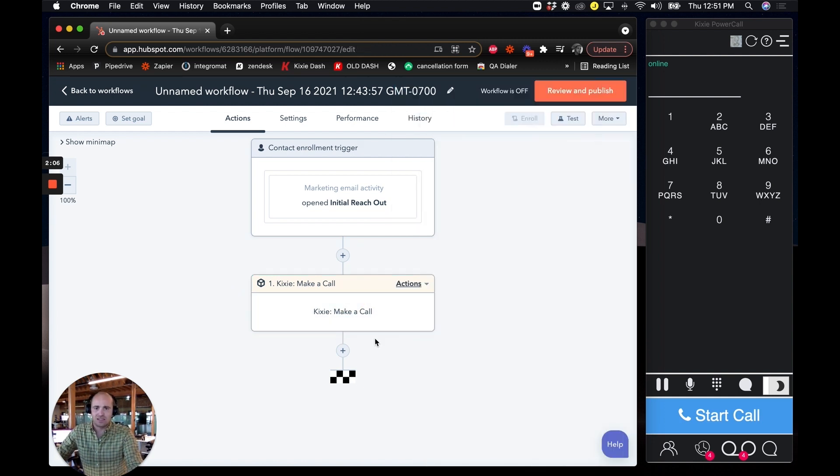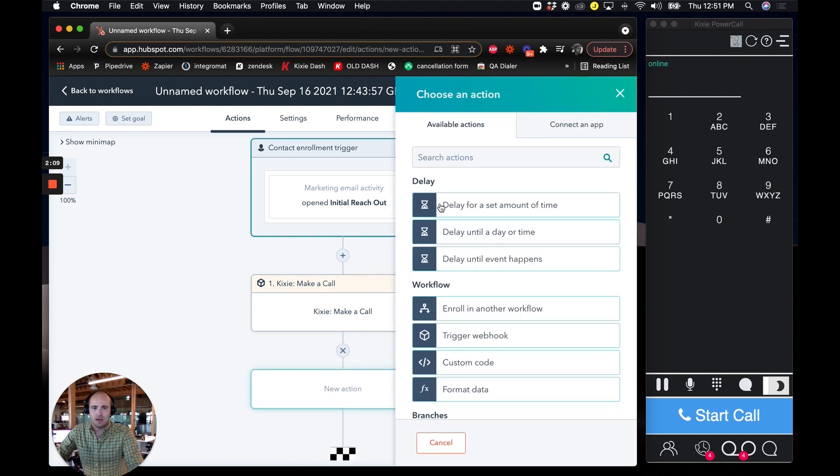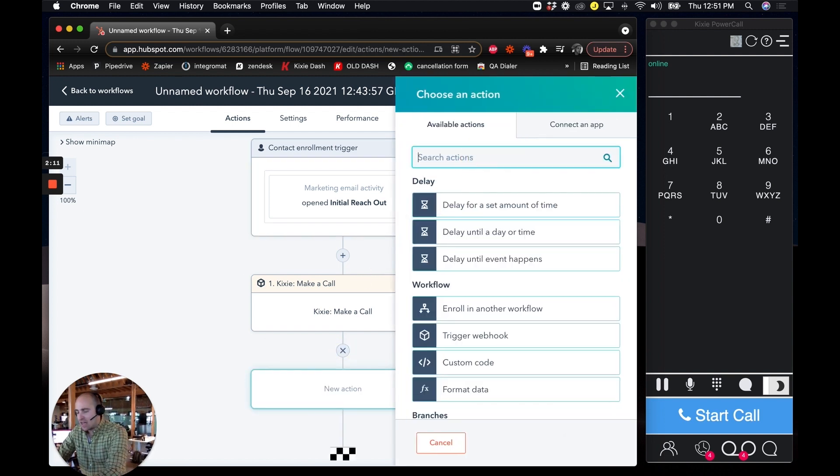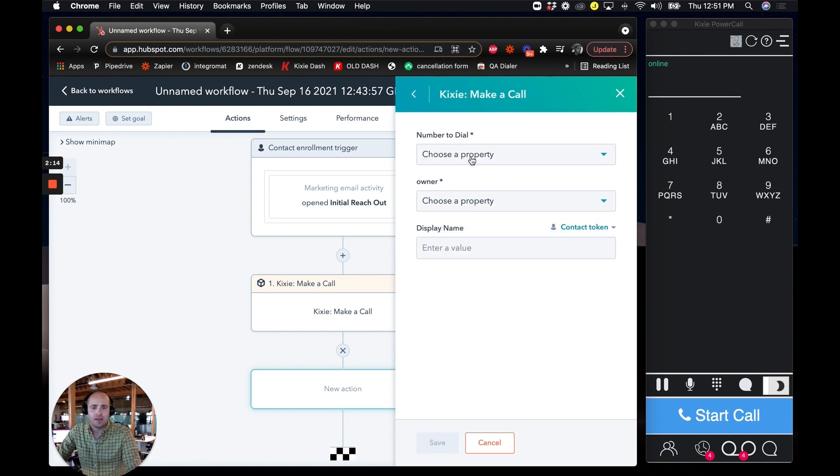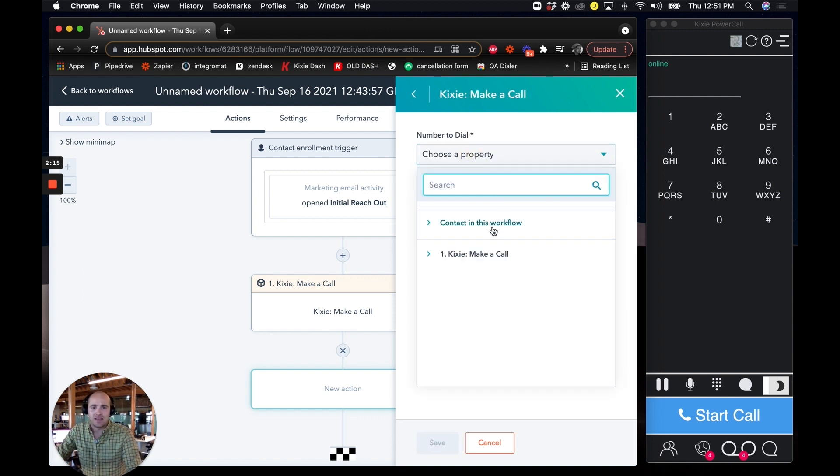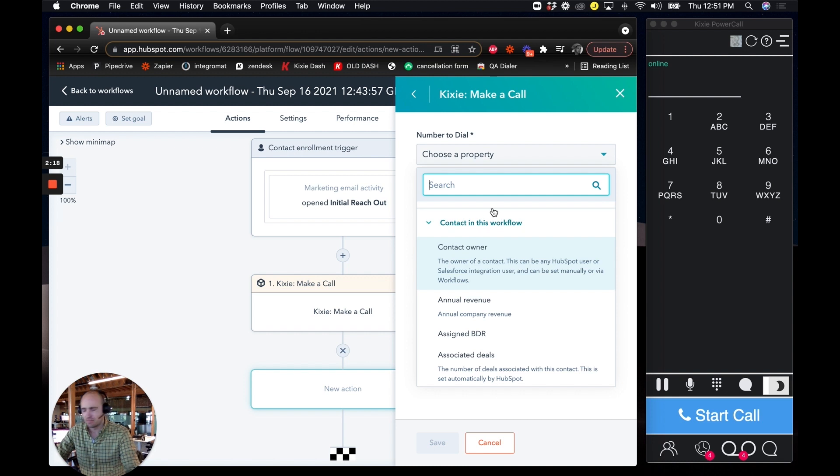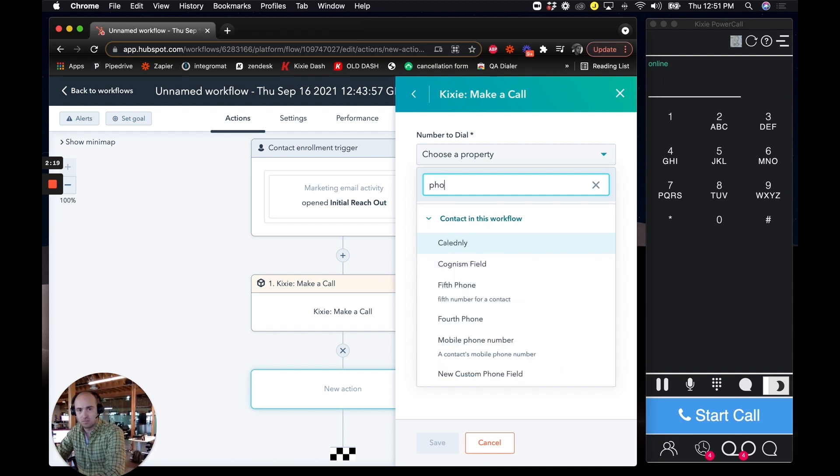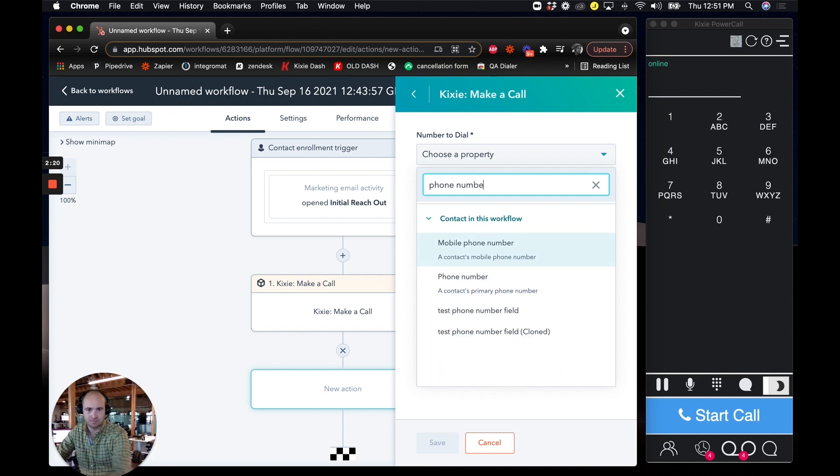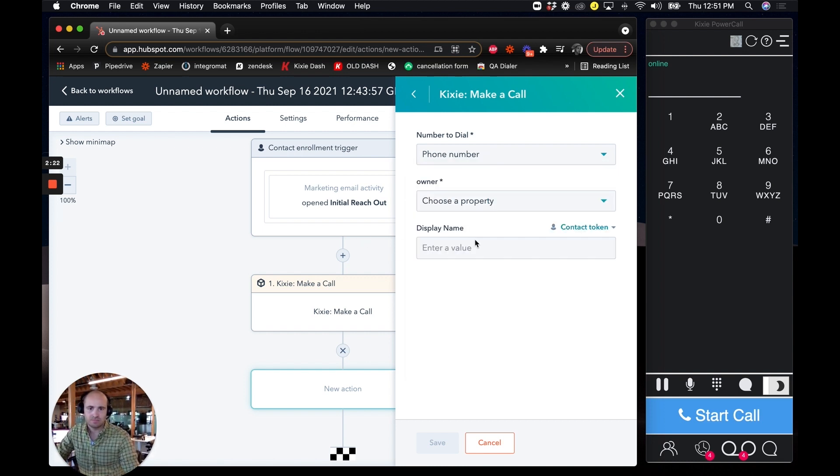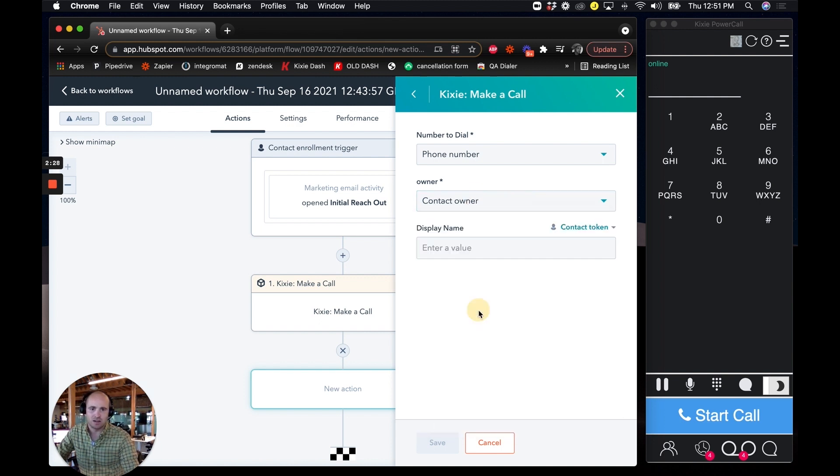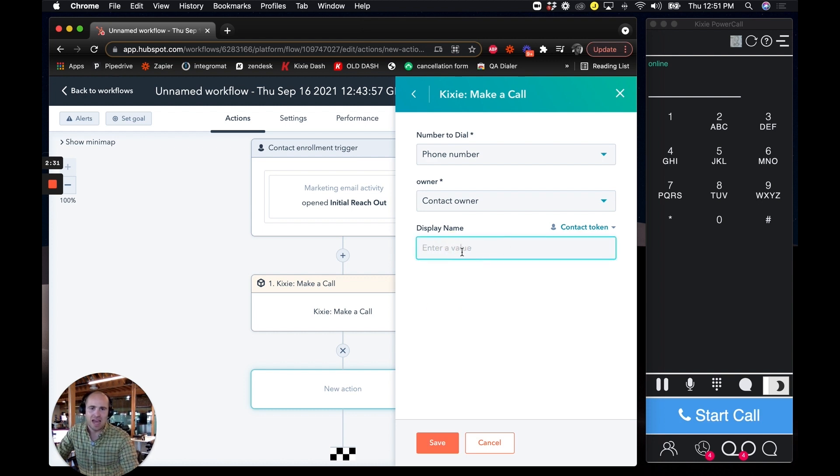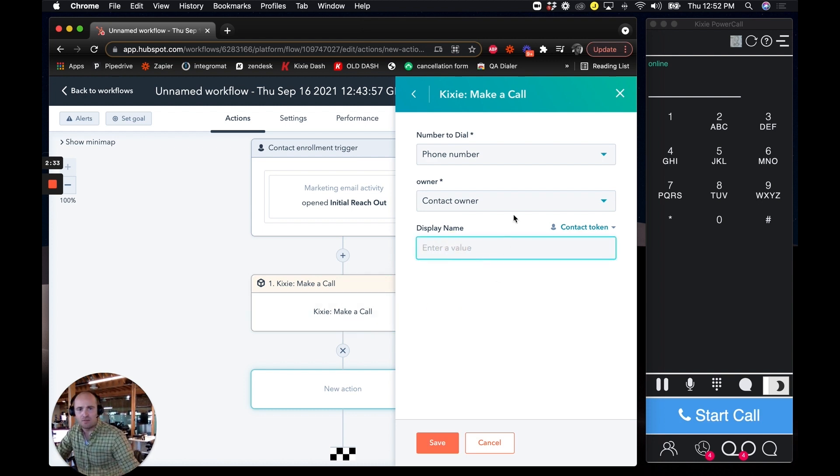I'm going to show you how I set that up, too. I click on adding an action step and I can type in Kixie and I can do make a call and I can designate which phone number I want to reach out to. And I can choose like the owner. I'll just use a custom owner here.